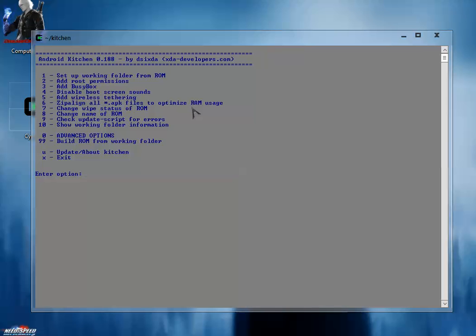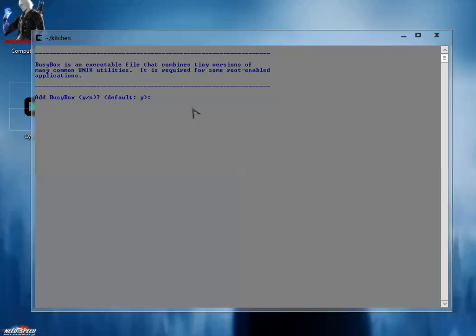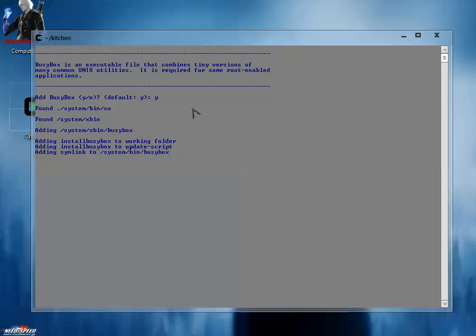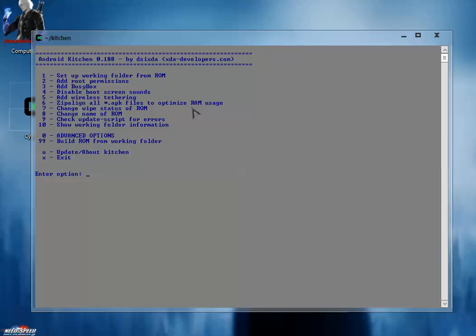Now add busybox - for that, type 3 and hit enter. Add busybox? Yes, press Y and hit enter. Busybox is installed now. Hit enter.